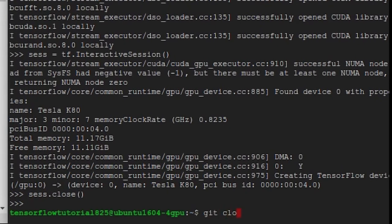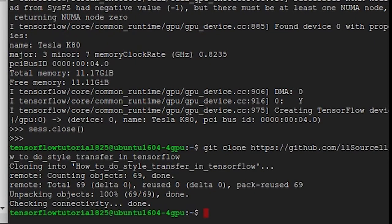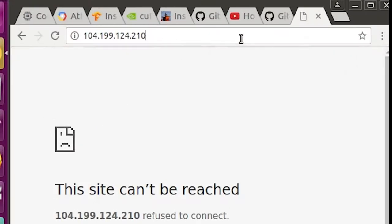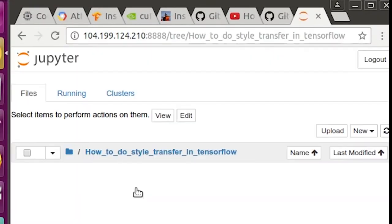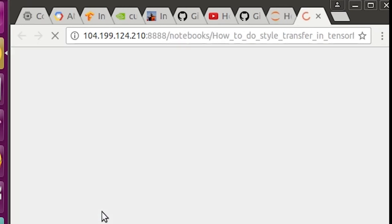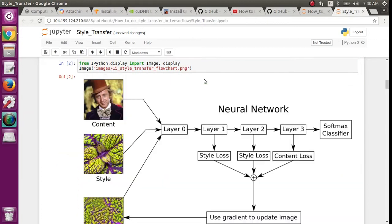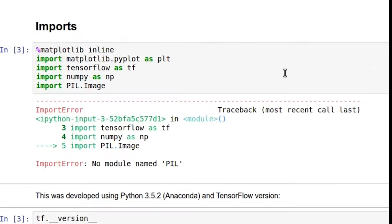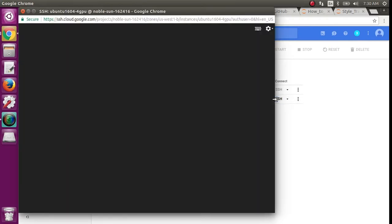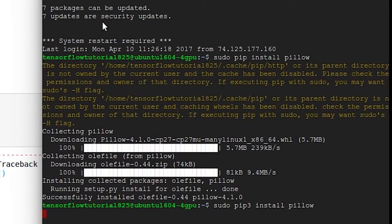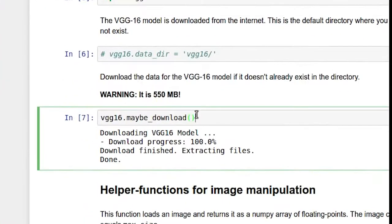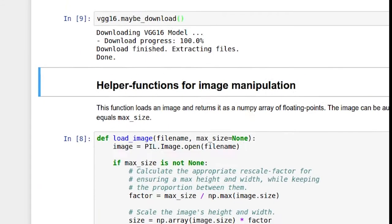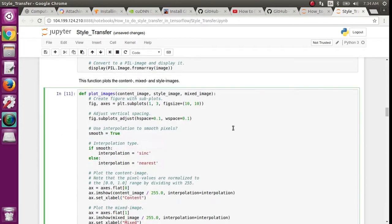Now clone Siraj's Git demo. Now open up another Jupyter notebook. Navigate to the How to do style transfer in TensorFlow folder and then open the style transfer notebook file. You should be able to shift-click in each of these boxes to run the code inside. Looks like we don't have the pillow module installed, so we'll have to pip that. Open up another SSH window, then type sudo pip3 install pillow. This command will download the VGG16 convolutional neural net model. Now just run all the boxes until you get to the end.